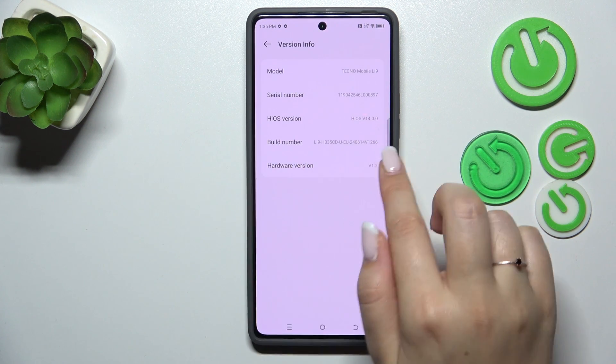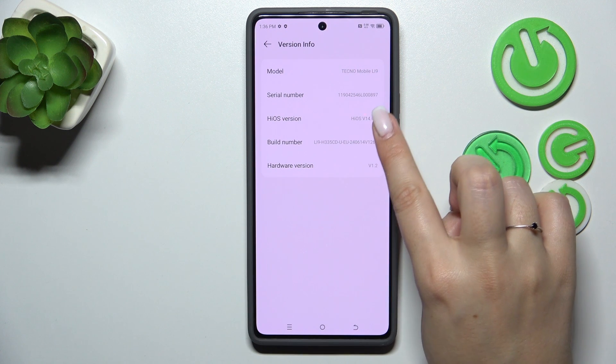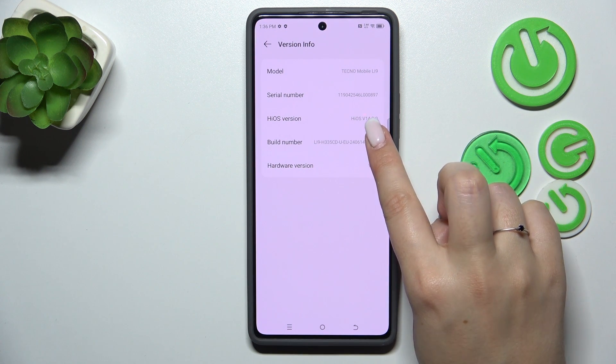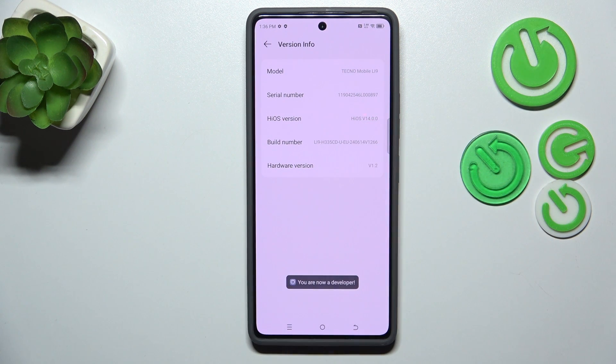Here we've got the Build Number, so all we have to do is keep tapping on it until you see that you're in developer mode.